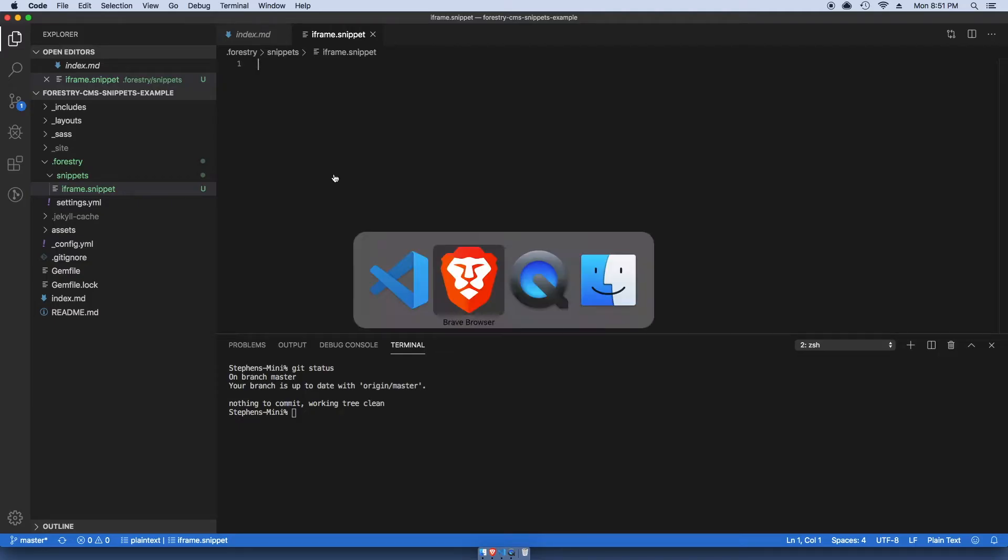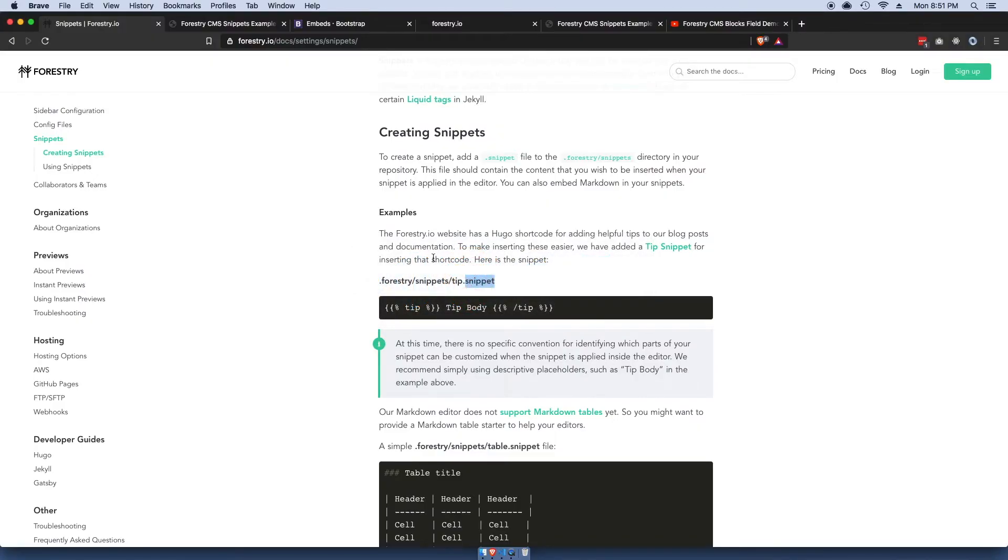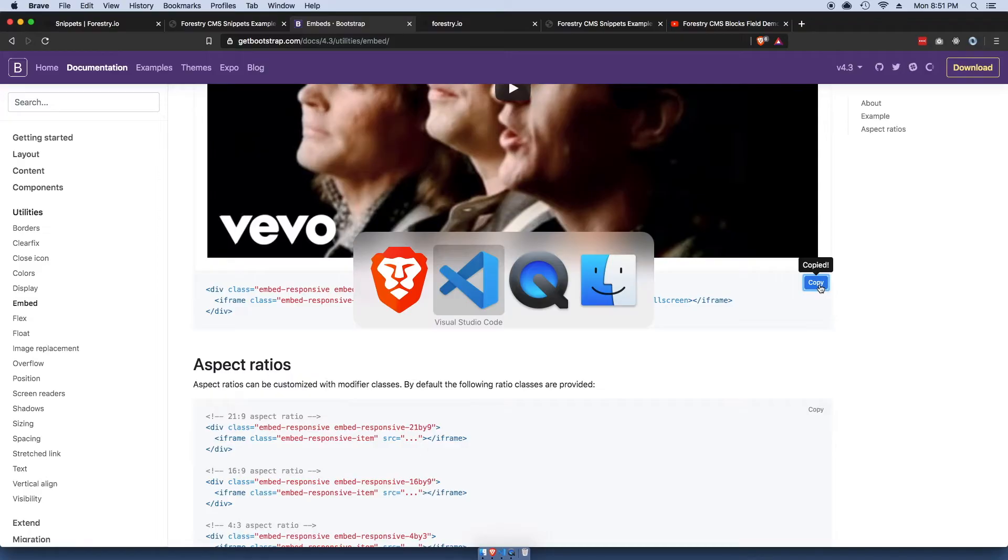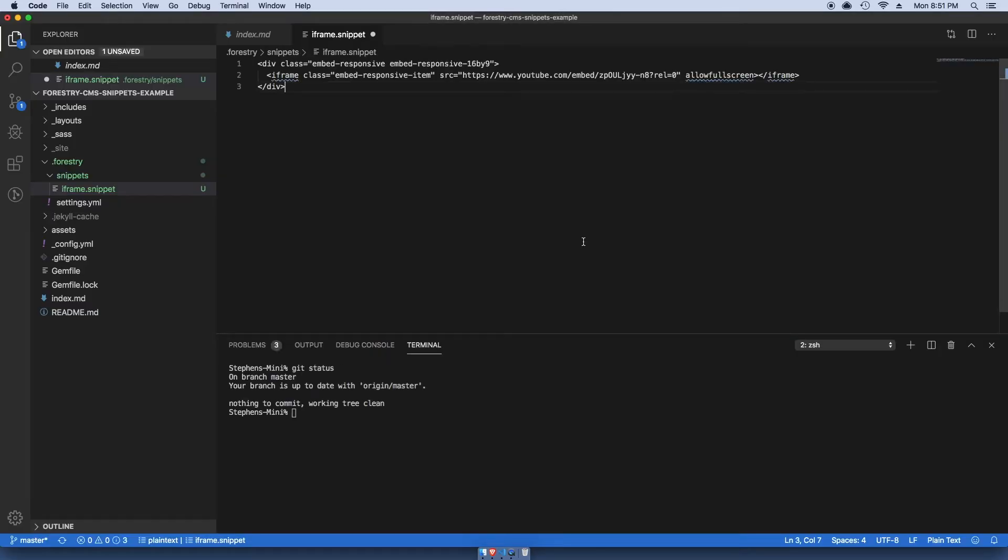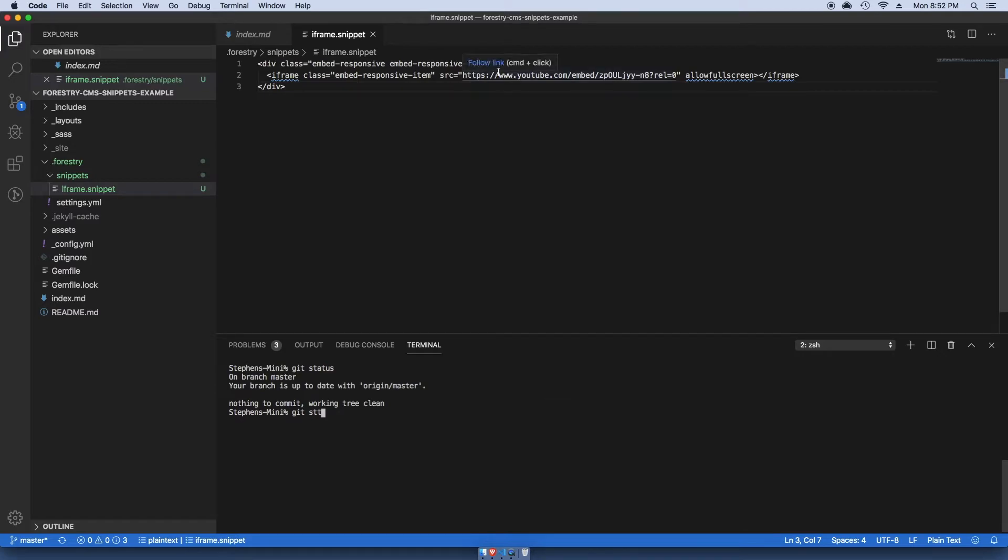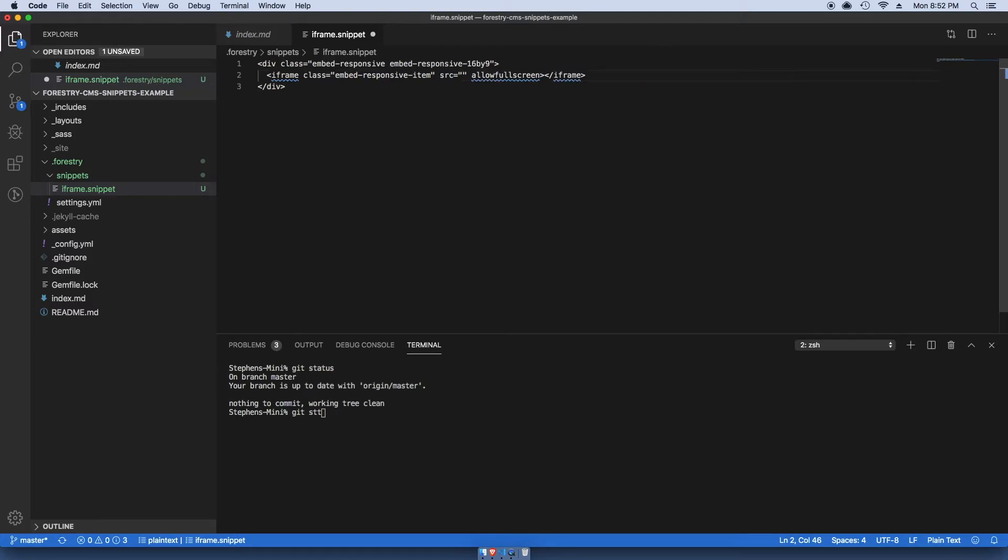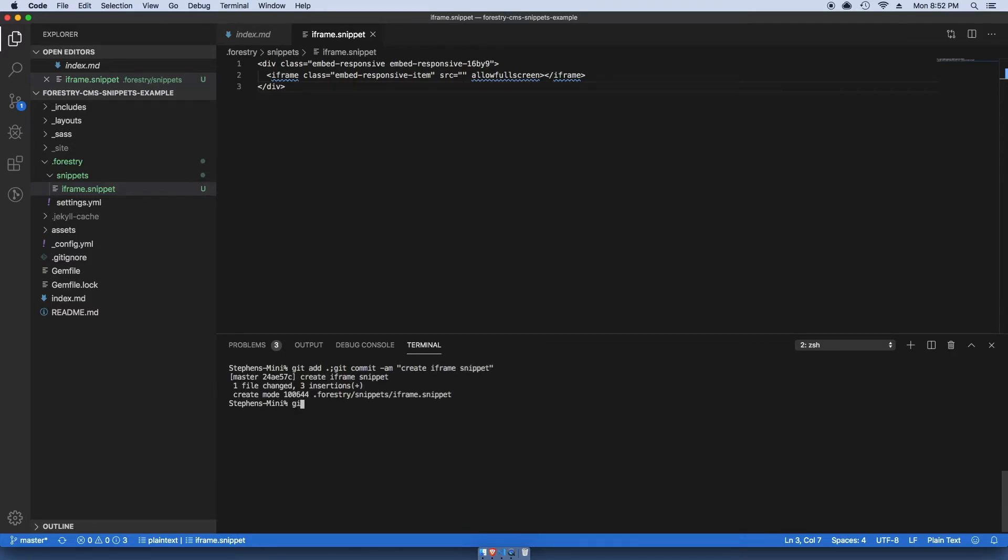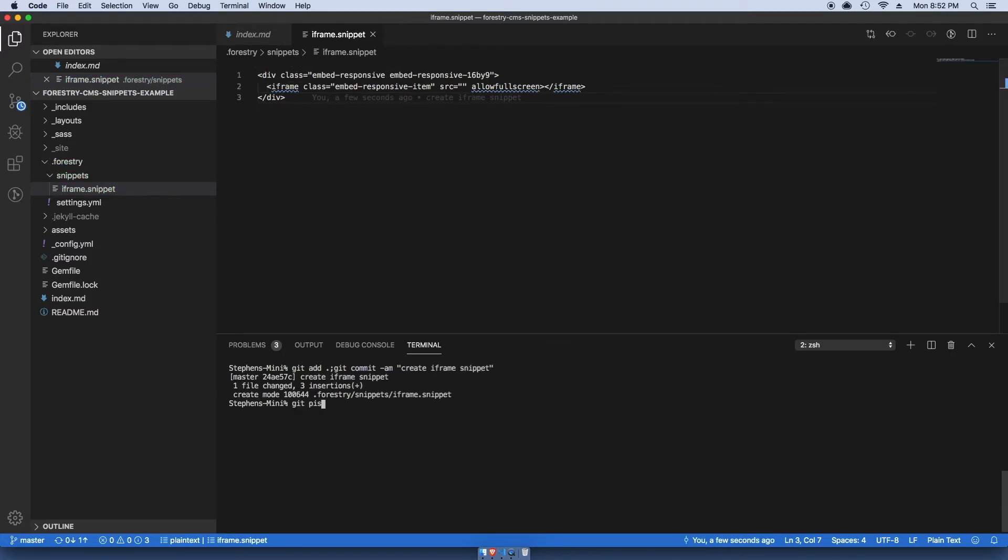So I've got a blank file and now I'm gonna go ahead and just copy this right here, paste it in, and I'm actually gonna remove this right here, the default video.